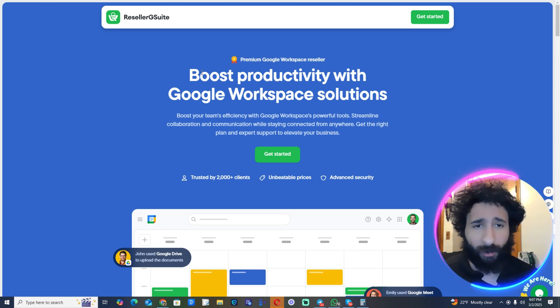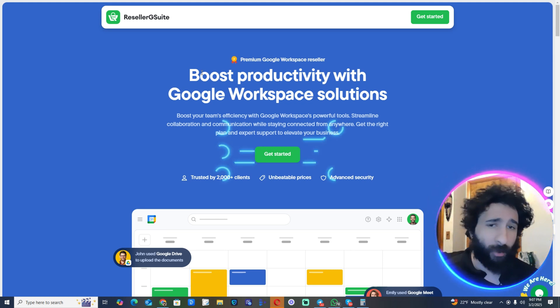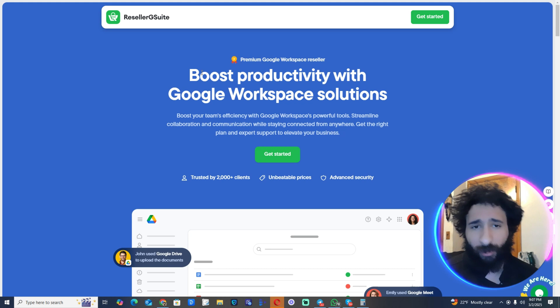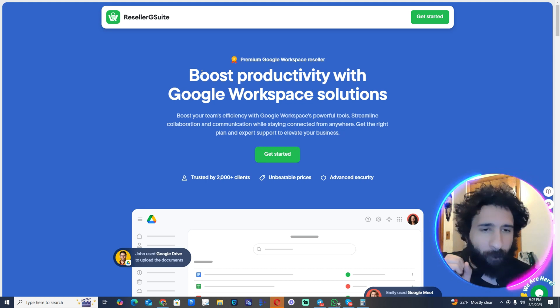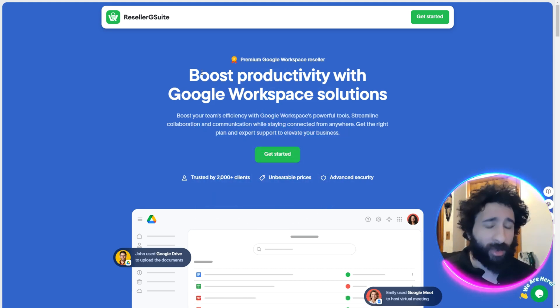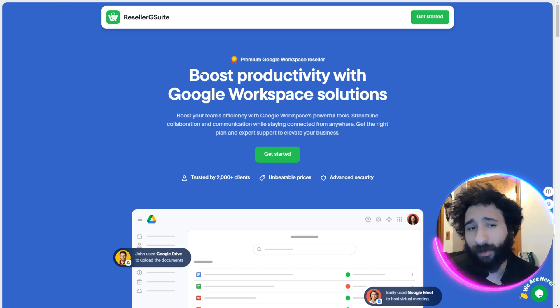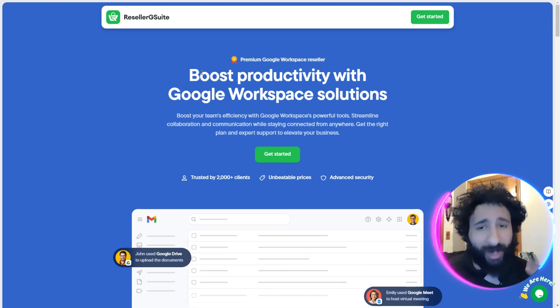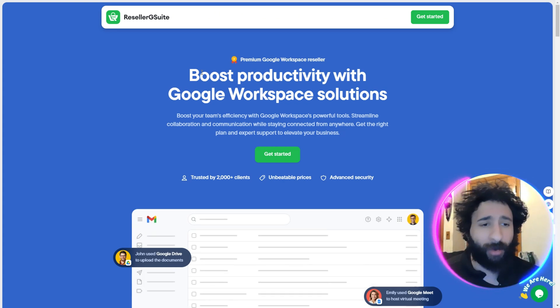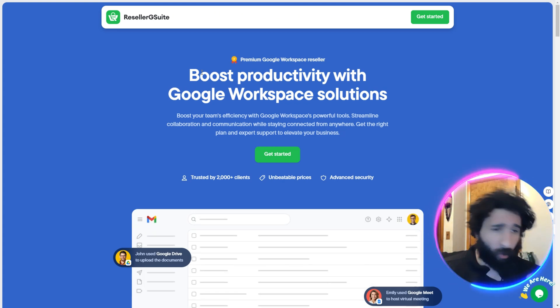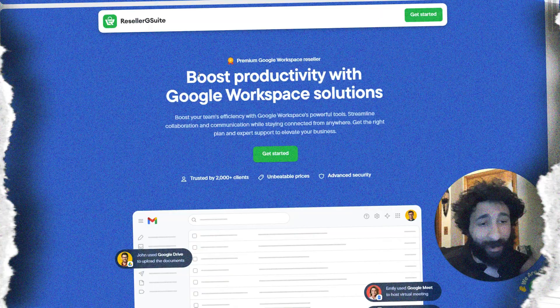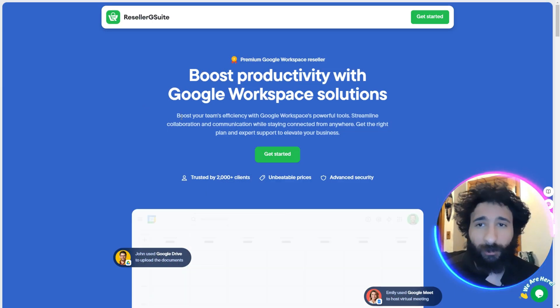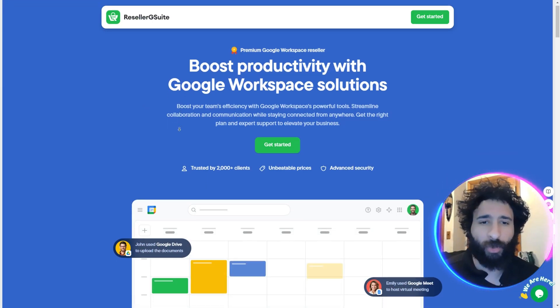But what if you could make collaboration much easier, stay connected from literally anywhere, and get the best support possible? You might be thinking, well Workspace is the best out there, but let me show you what this is all about and even the prices, and you're gonna say whoa this is amazing.